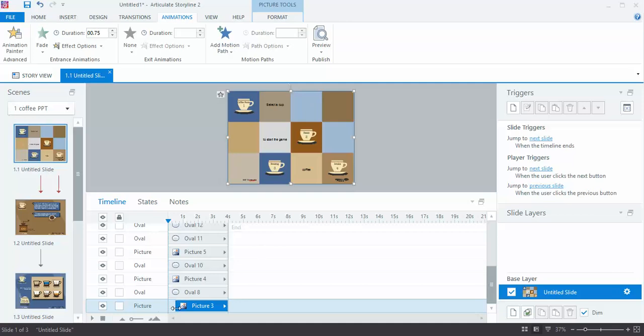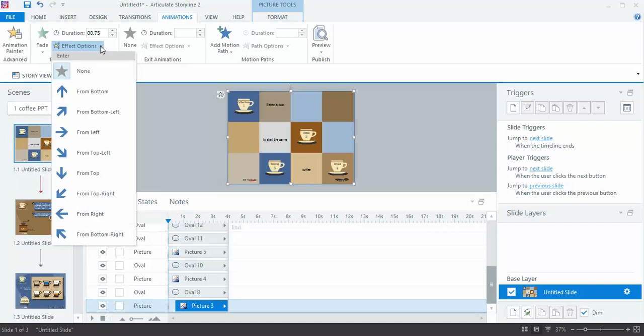So right now I have the background selected to come in at half a second and it's set to fade in, and I can play with the duration here if I wanted to fade in slower or faster. And I can click on effect options if I wanted to fade in from a particular direction, which I don't.